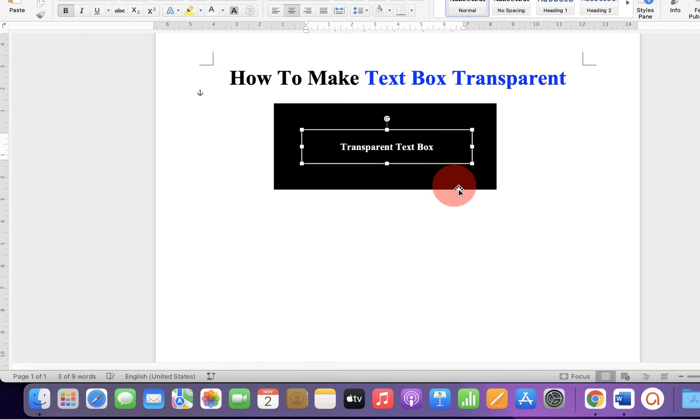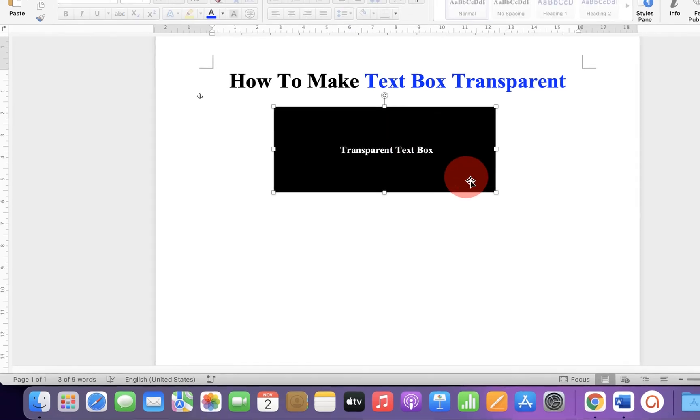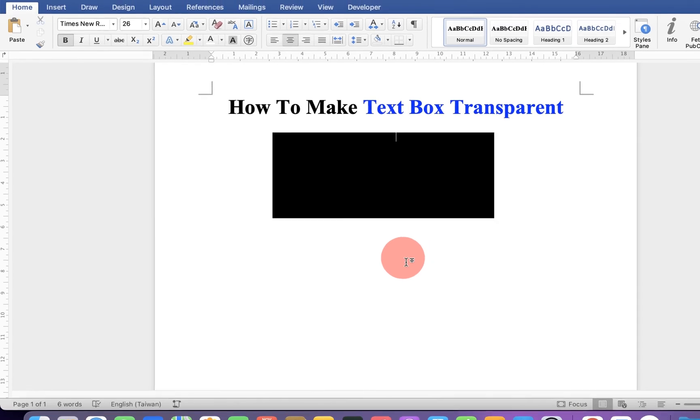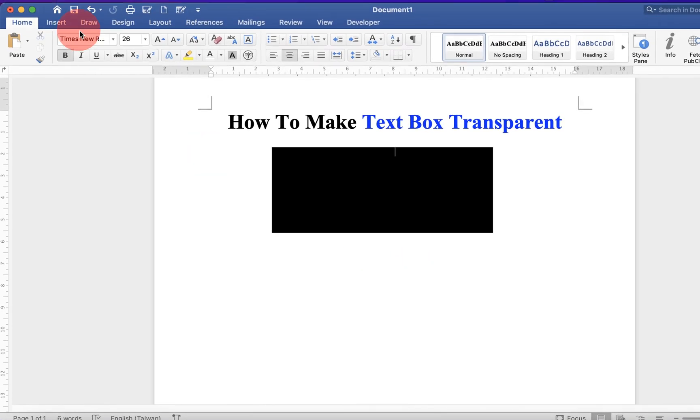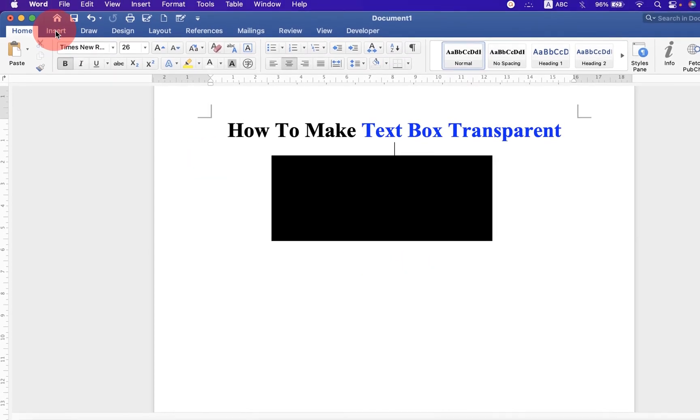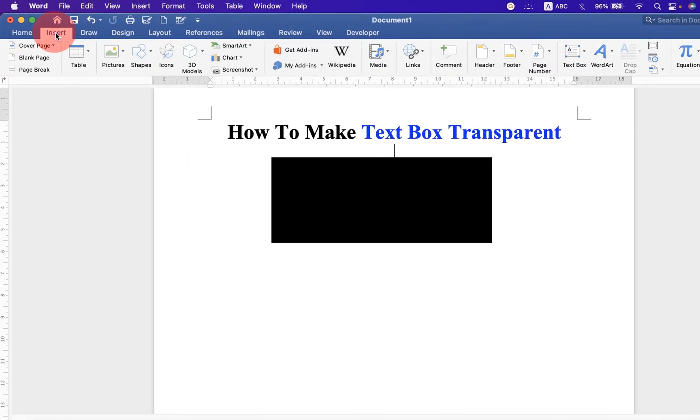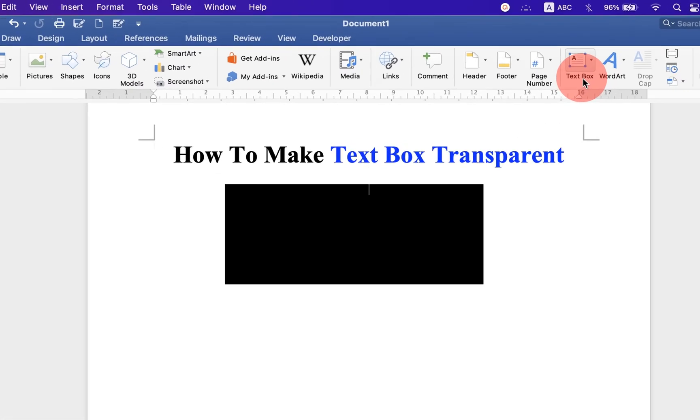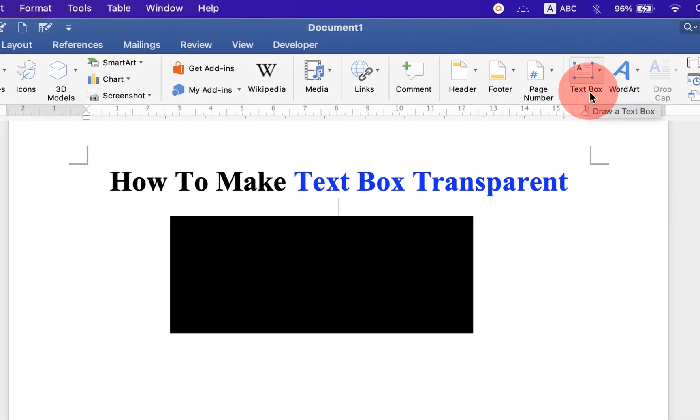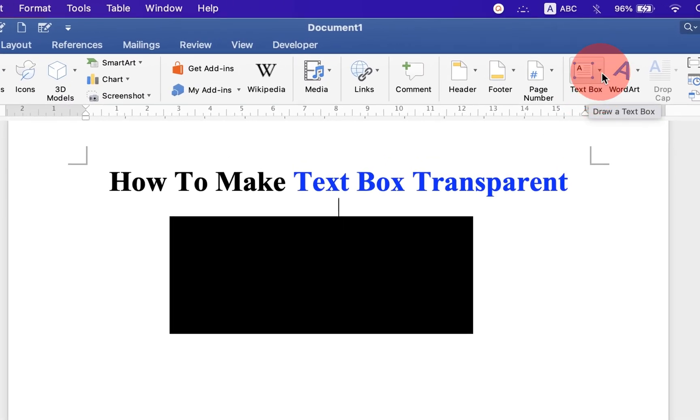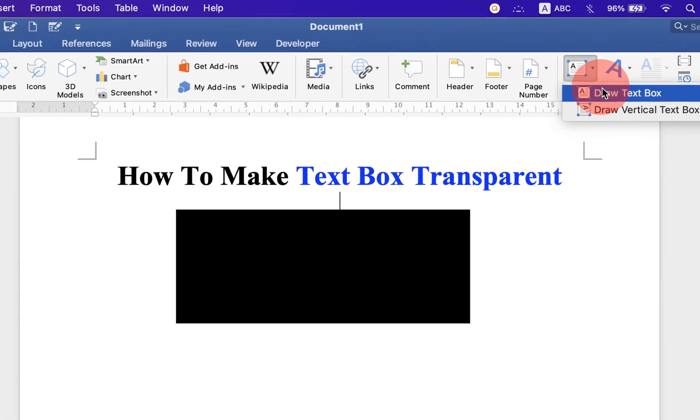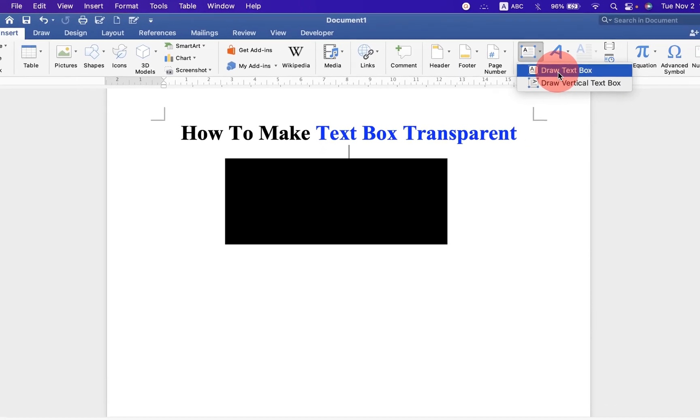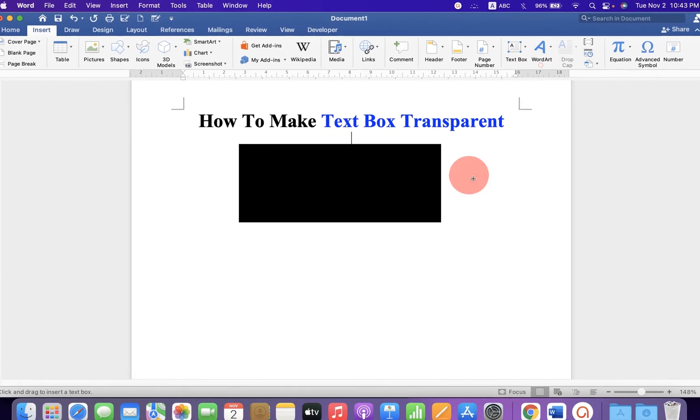It's very easy. Let's get started. First, go up to the insert tab and you will see the option text box. Click on the drop down menu to open the text box options and select draw text box.